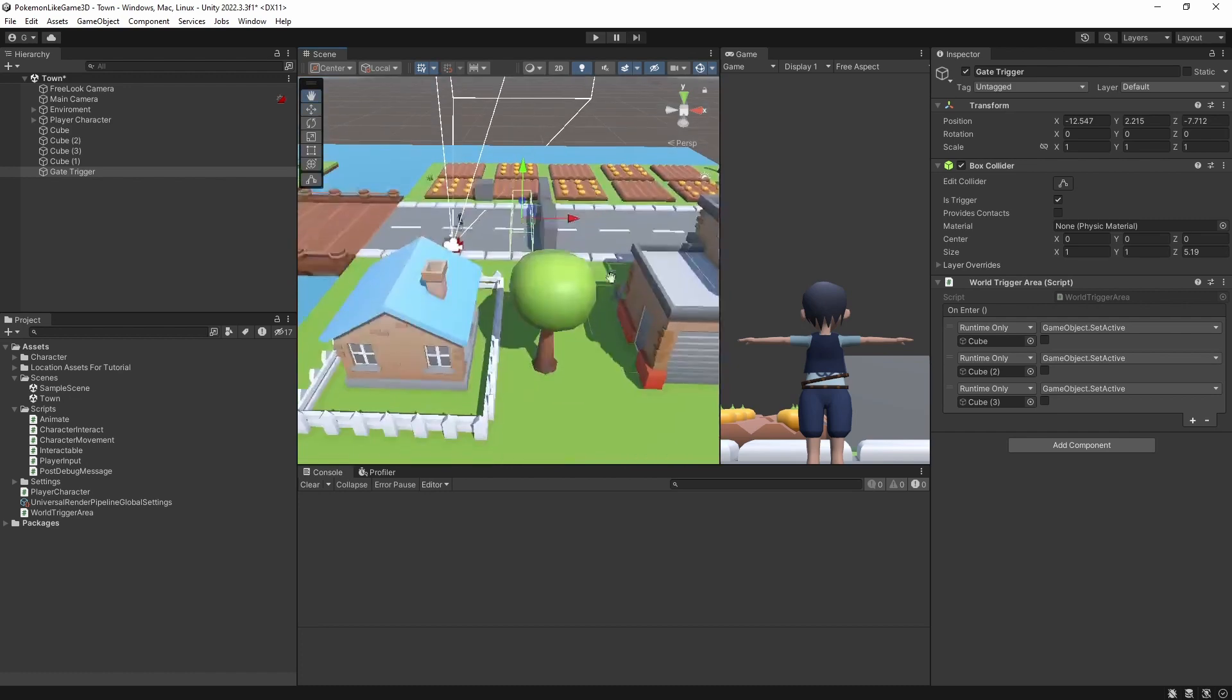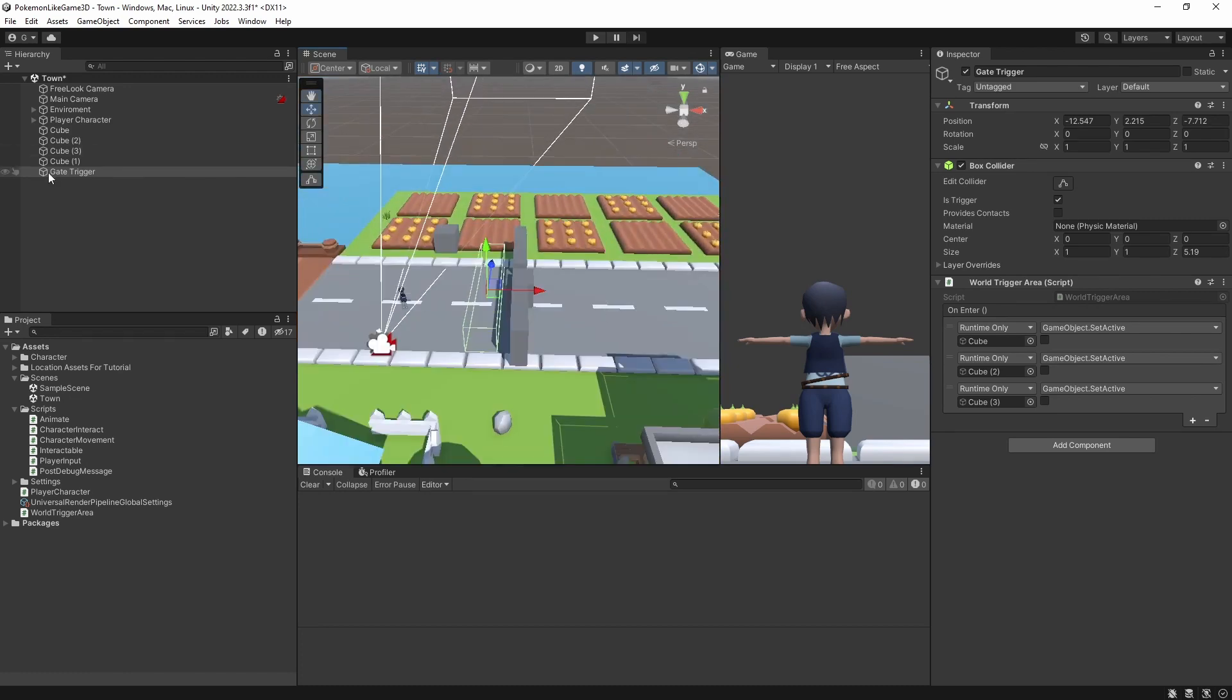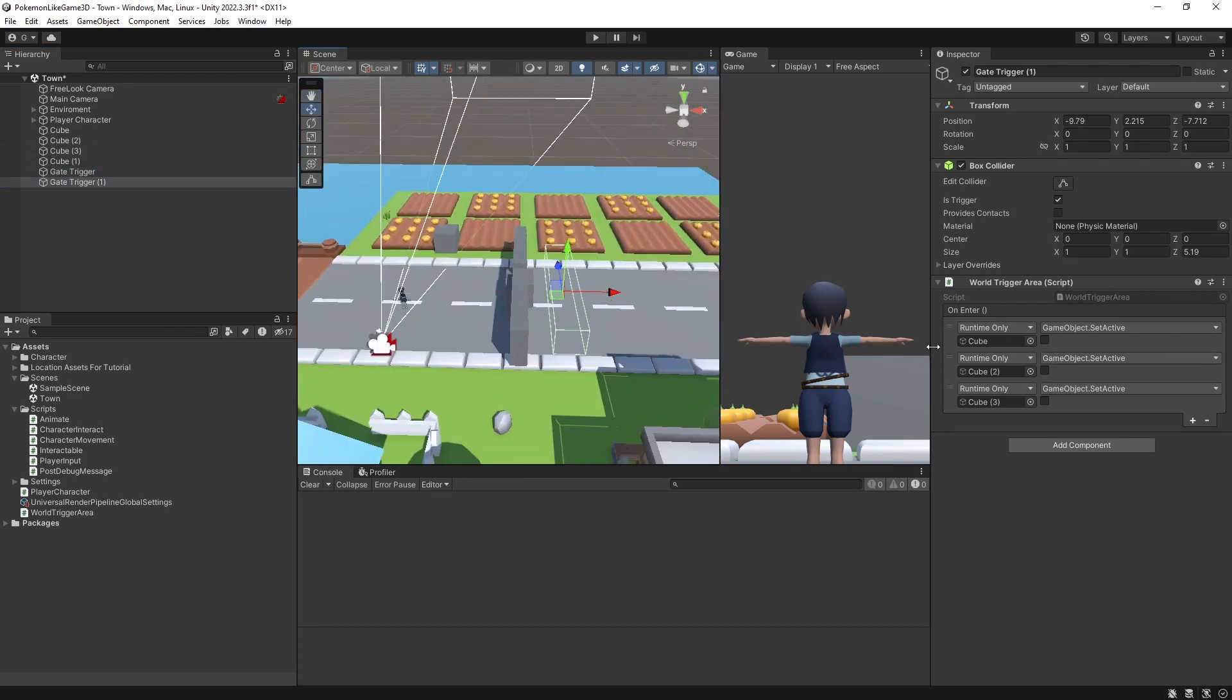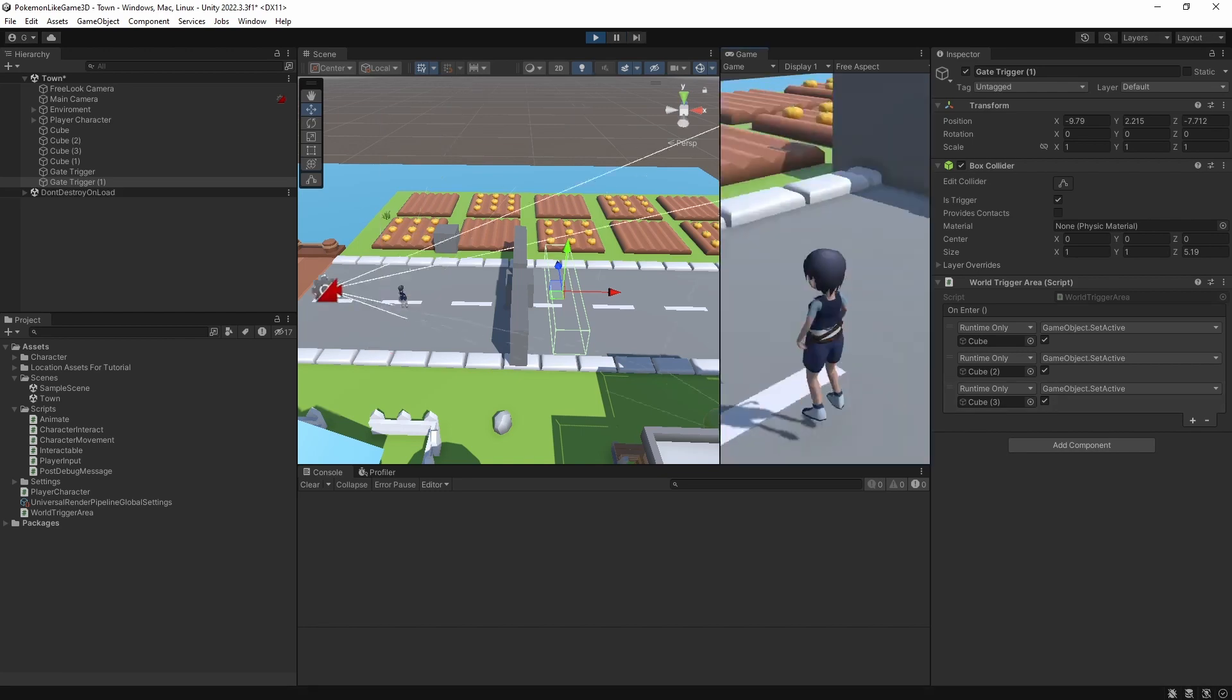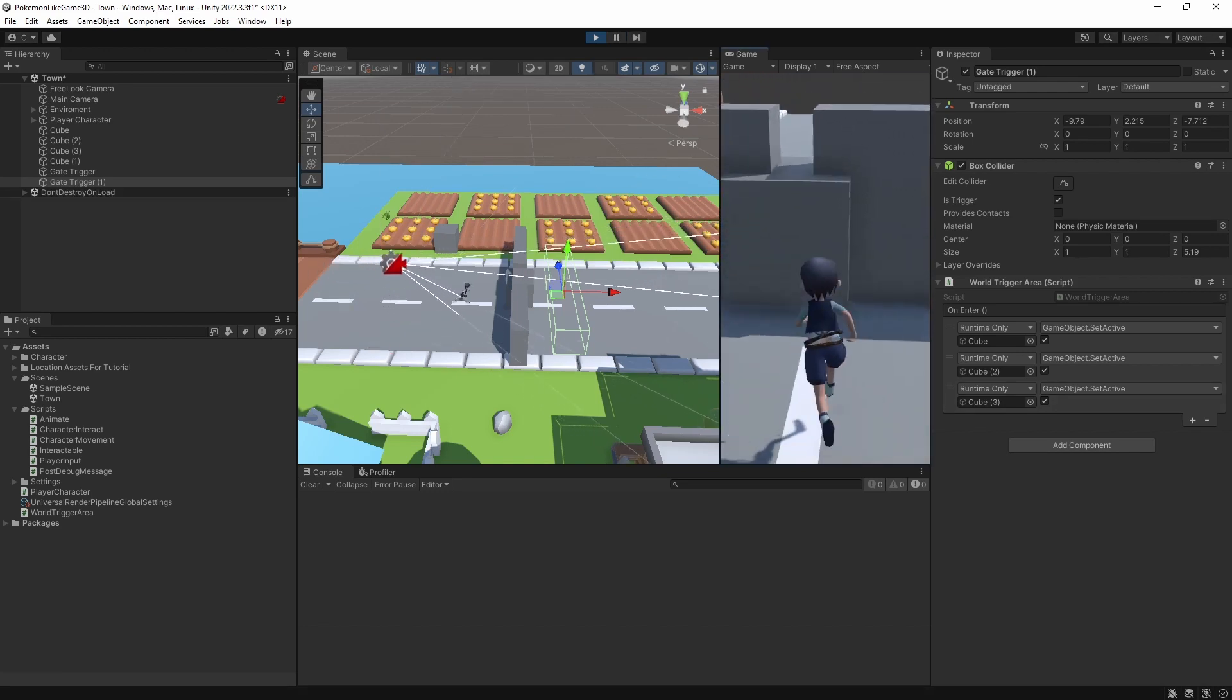Let's make a copy of the trigger area and make it bring back the gate on the other side. Good.